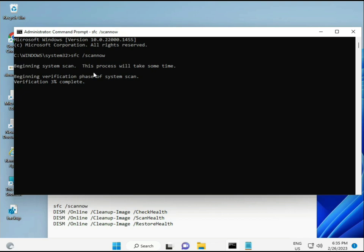The first command is sfc /scannow. You'll see a percentage progress on screen — it will find any corrupted files. The second command checks your computer's health, the third also checks health, and the fourth restores your health. All four commands are very important. I'll provide them in the description so you can copy-paste or type them manually.